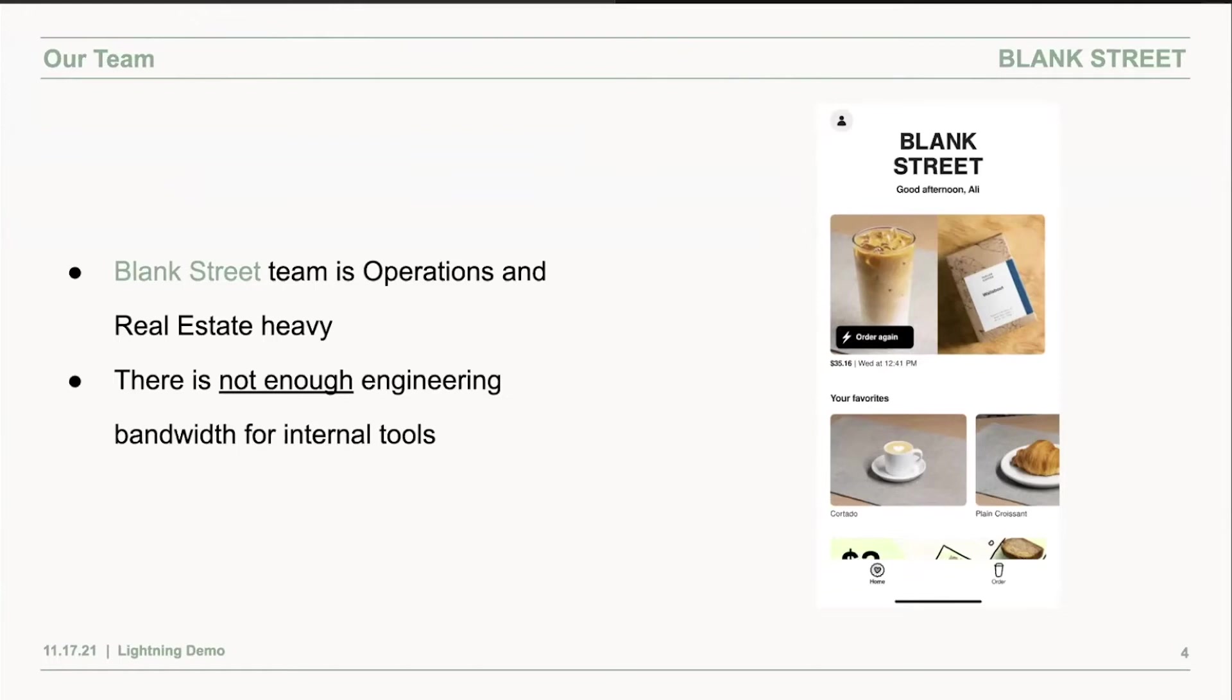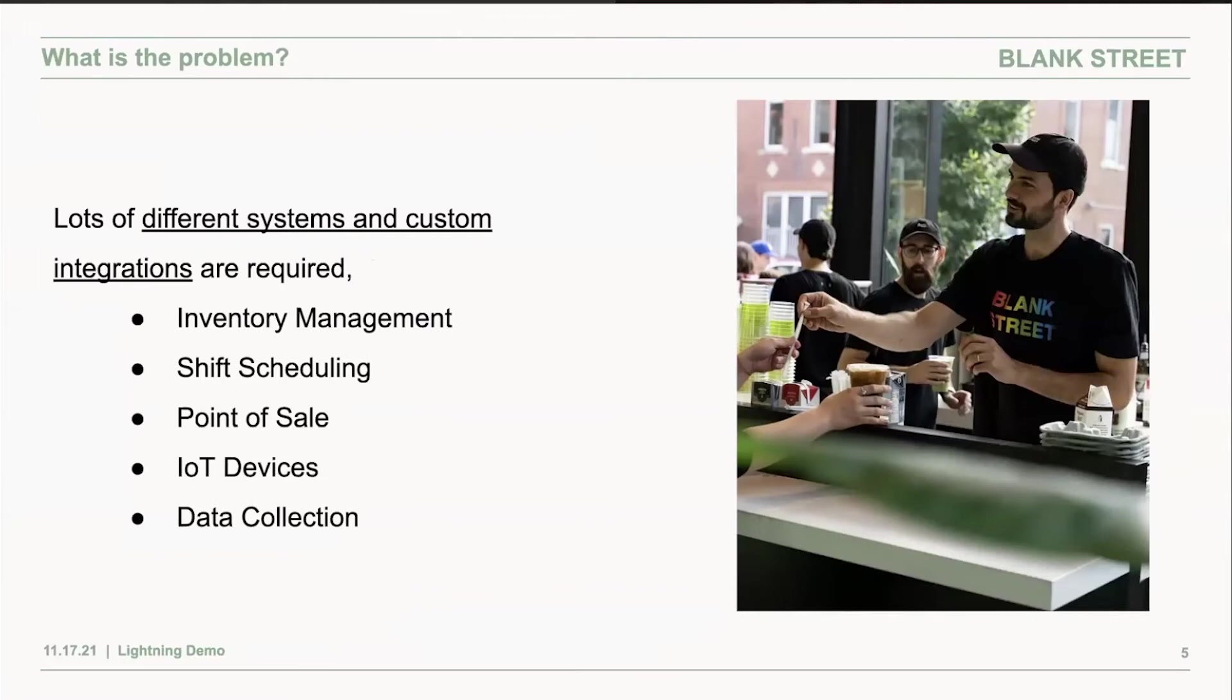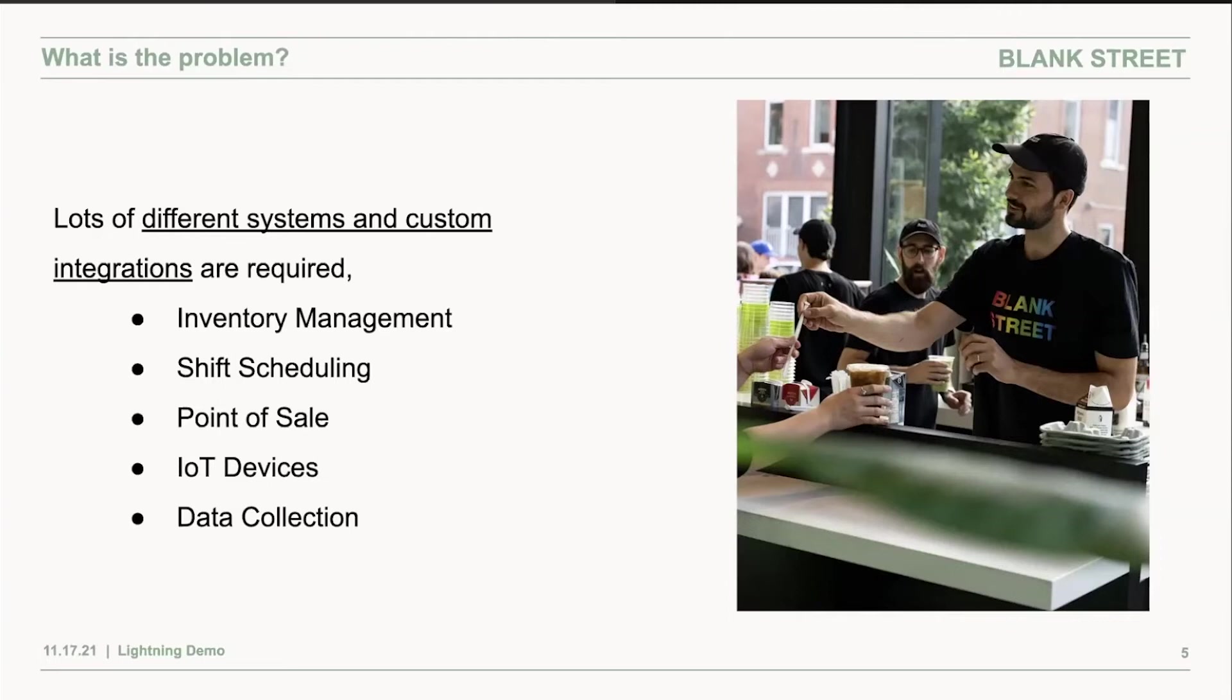That's where I come in for building integrations and data pipelines for multiple different software our operations team uses. We initially looked for an all-in-one solution for operations software that can manage our inventory, do shift scheduling, have transactions go through, connect with IoT devices, but that wasn't really possible because there isn't a single tool that can be great at all of these tasks.